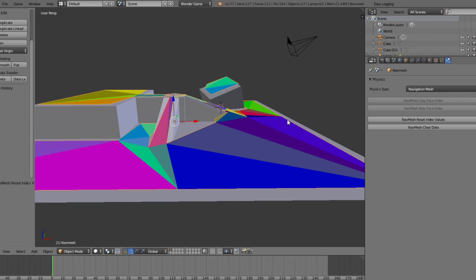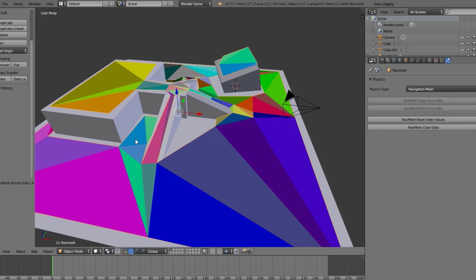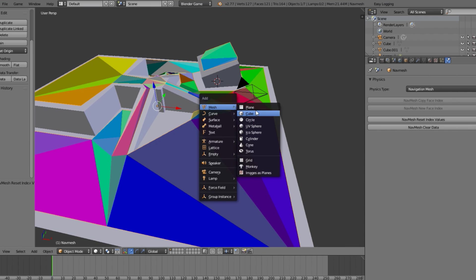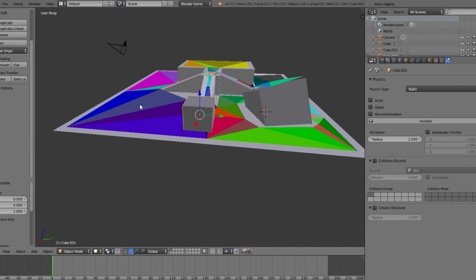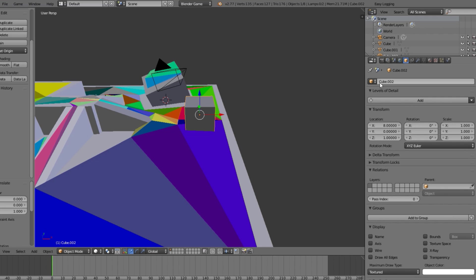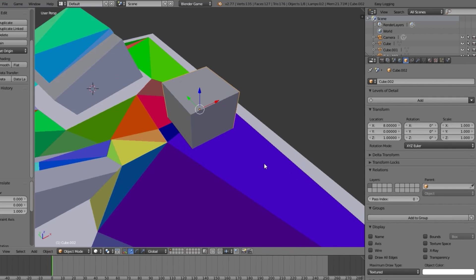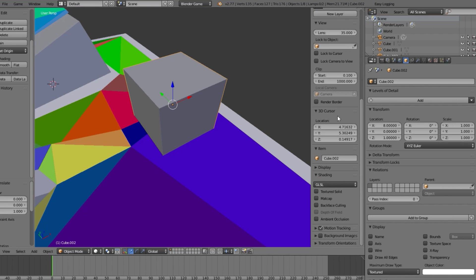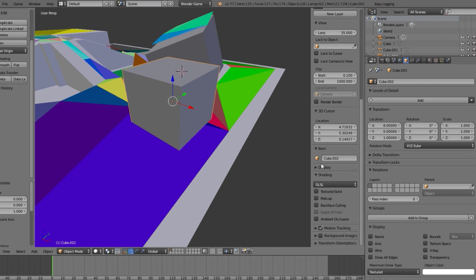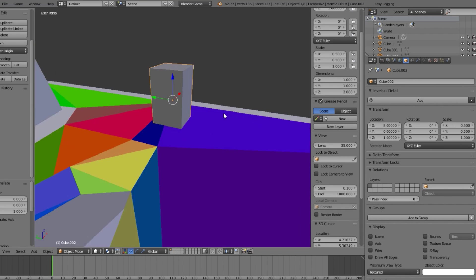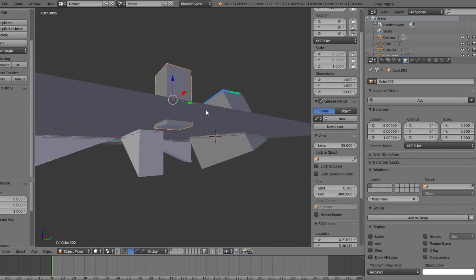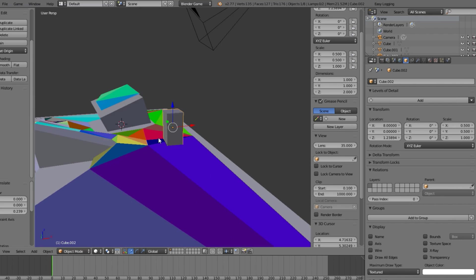Now let's add some kind of player or object — your enemy or whatever — that's going to follow or navigate to a position using the navigation mesh. Add a cube and move it out here. Note that the default cube is two meters by two meters, which is pretty big. You'll want to resize it to something like 1 by 1 by 2, which is about a two-meter-tall person — a good starting size.